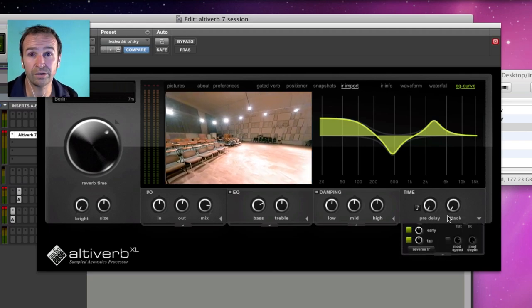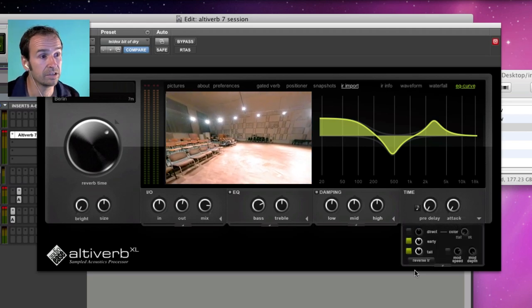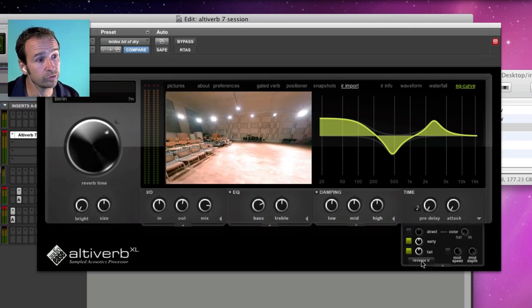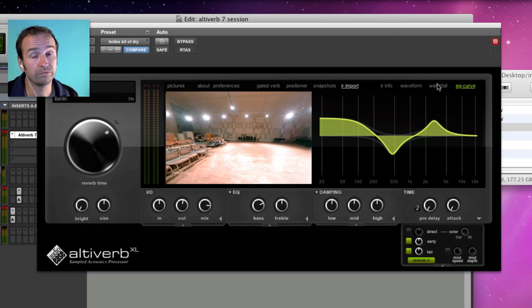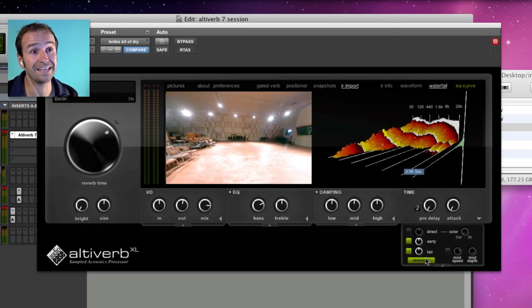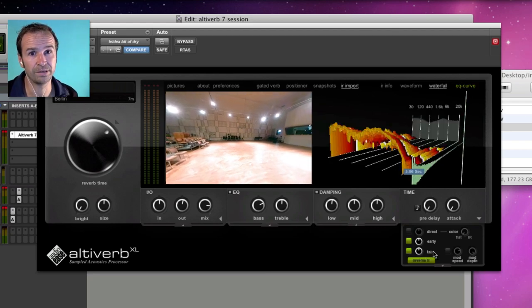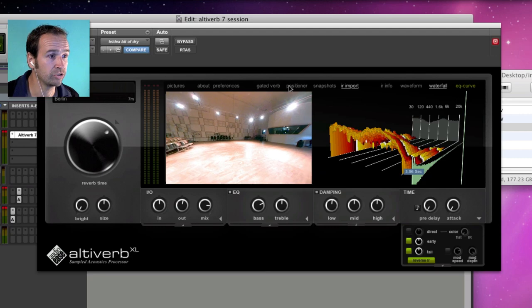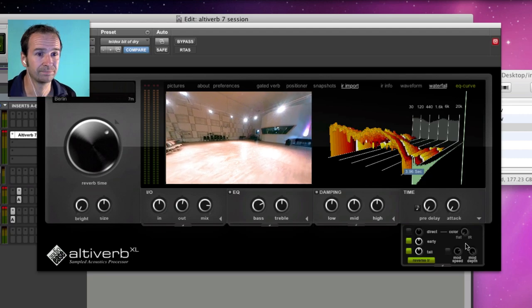In the drawer down here are settings like reverse reverb, which is very nice in combination with gated reverb that's up here, and also modulation settings.